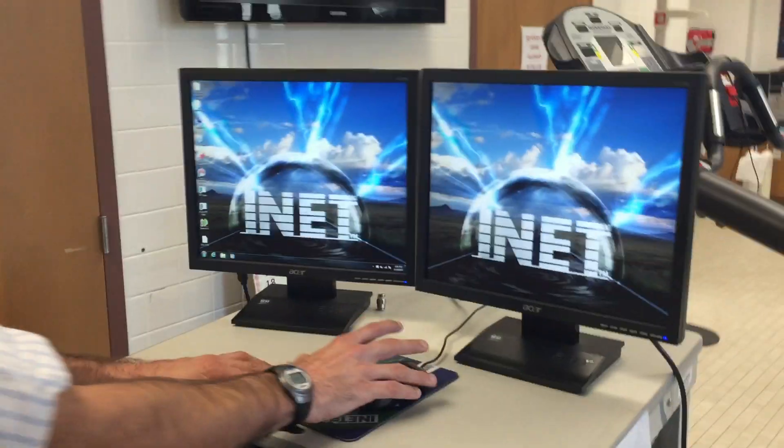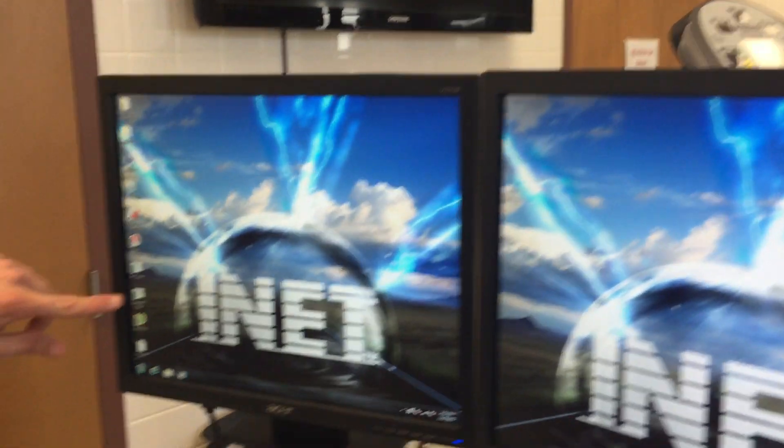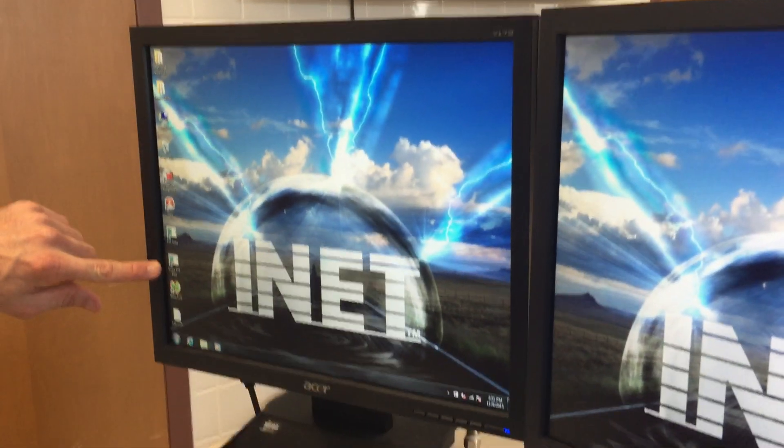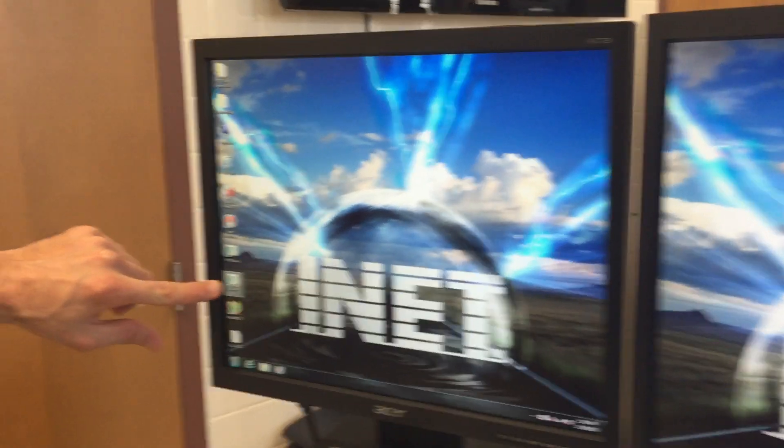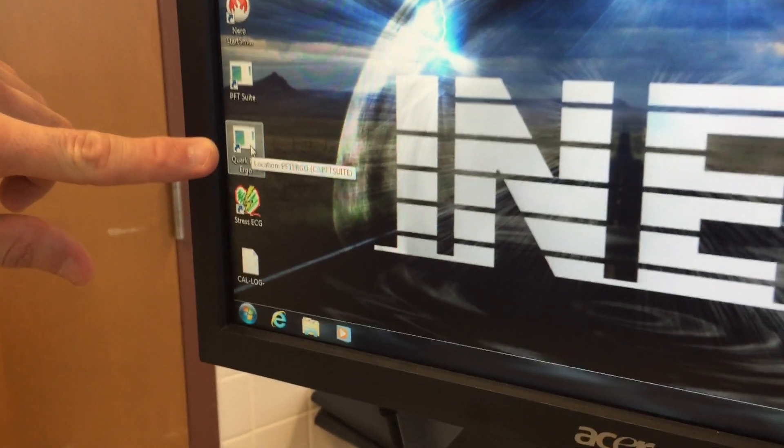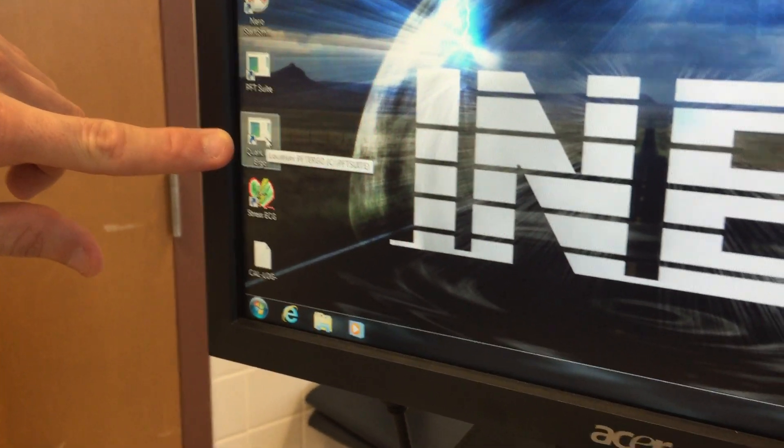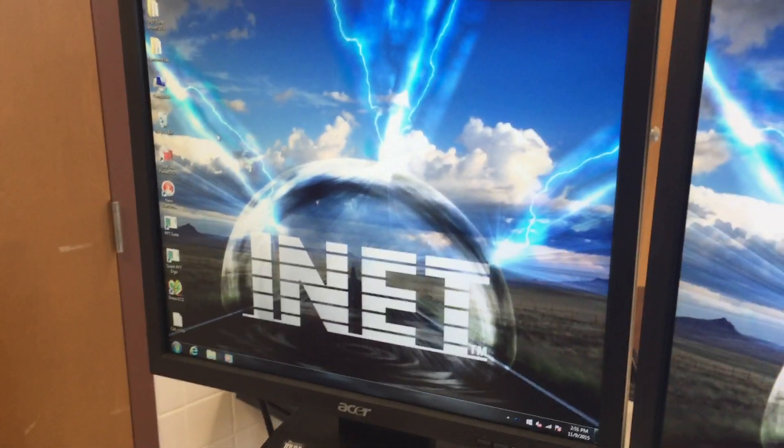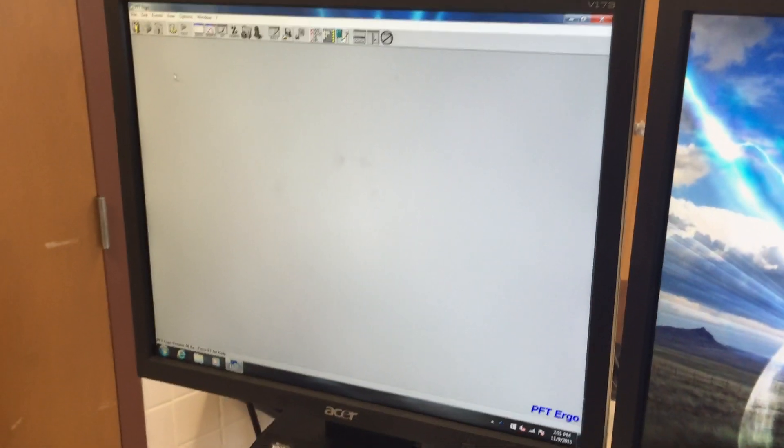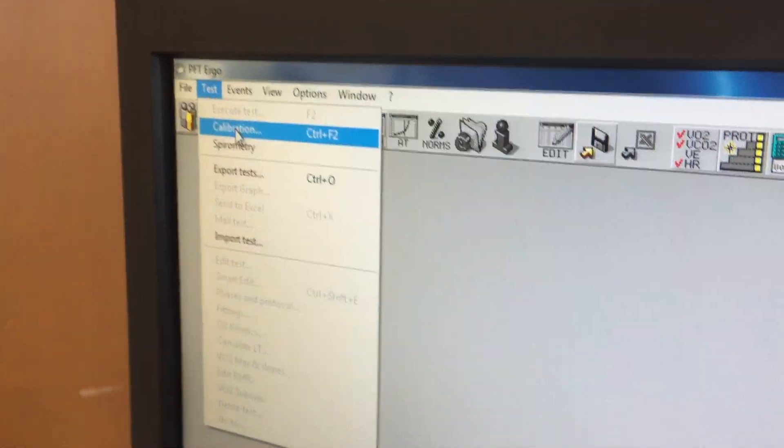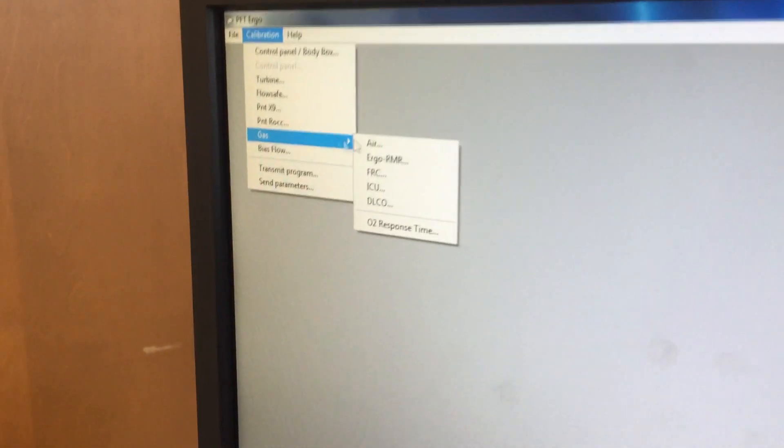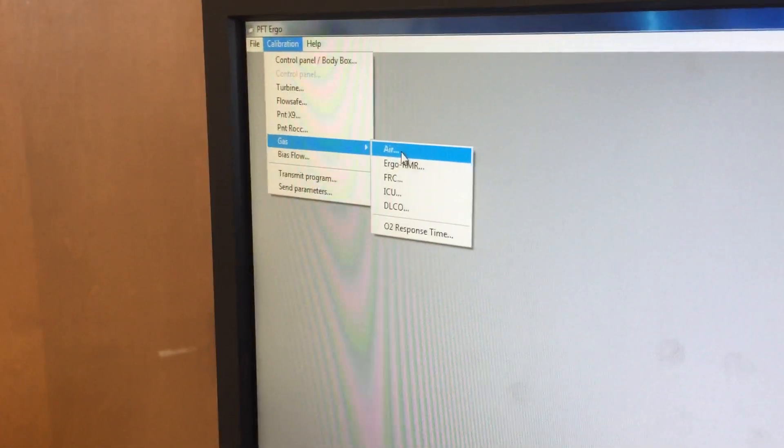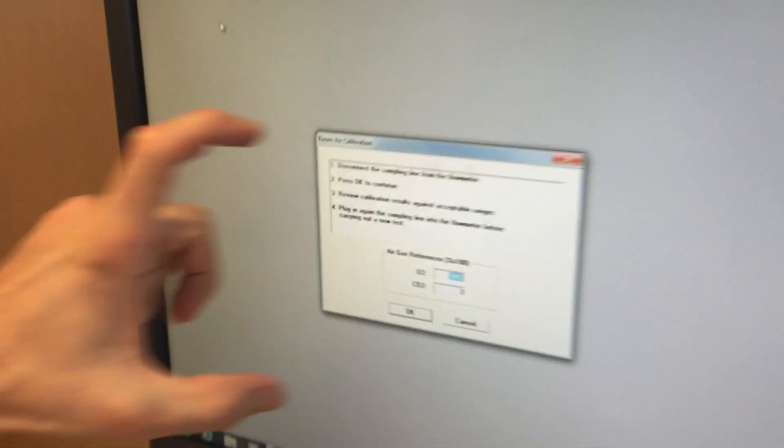Then we can focus on the computer. The icon we're opening up is the Quark PFT Ergo. This is the same icon we use to calibrate and to do the metabolic testing. We double click to open it up, and then the first thing we need to do is go to test, and then calibration. We click calibration and a new screen will pop up. We then go to calibration, gas, and air. We click that, and we're going to see a little screen pop up.